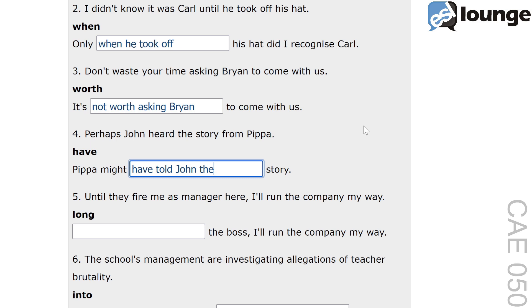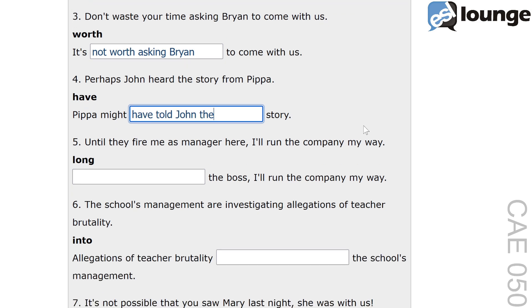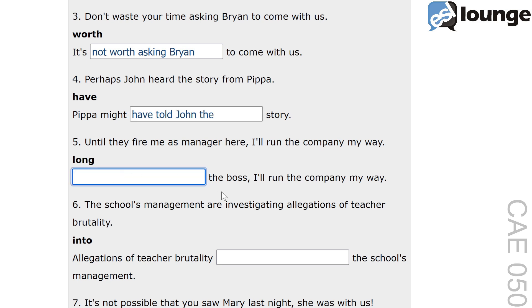On to number five. The original sentence is: until they fire me as manager here, I'll run the company my way. The keyword is 'long'. And the second sentence is: blank the boss, I'll run the company my way. The correct answer is: as long as I'm the boss, I'll run the company my way.